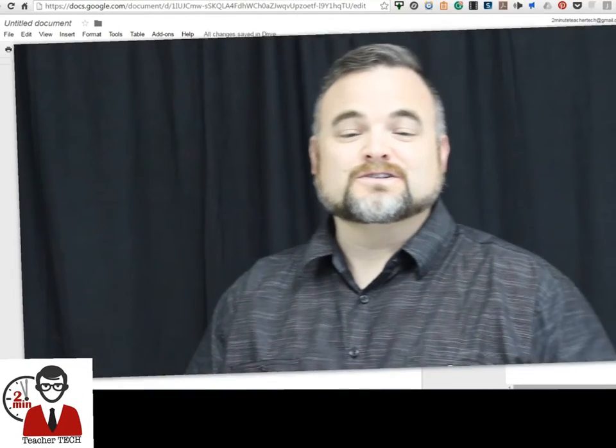All right, well that does it for our first look at GMath for Google Docs and Google Forms. This is a great and simple tool for integrating mathematics into your Google Classroom and for allowing your students to easily collaborate in a math setting.